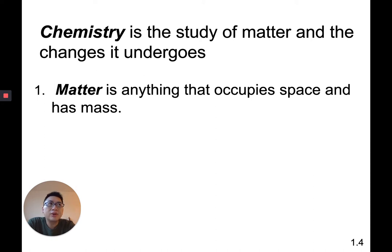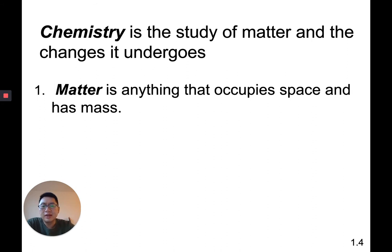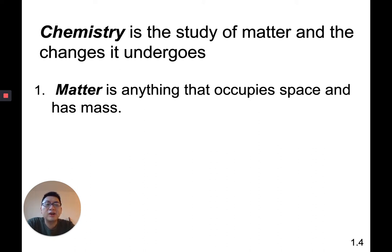On Earth, weight and mass are kind of interchangeable, but that's more of a physics thing. In chemistry we'll use them interchangeably, though technically we should say mass. Anything that has mass and takes up some sort of volume is matter. An atom is matter because, although it doesn't weigh much, it does have some sort of weight or mass, and it does have some sort of volume.